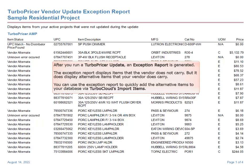After you run a TurgoPricer update, an exception report is generated. The exception report displays items that the vendor does not carry, but it does display alternative items that your vendor does carry.